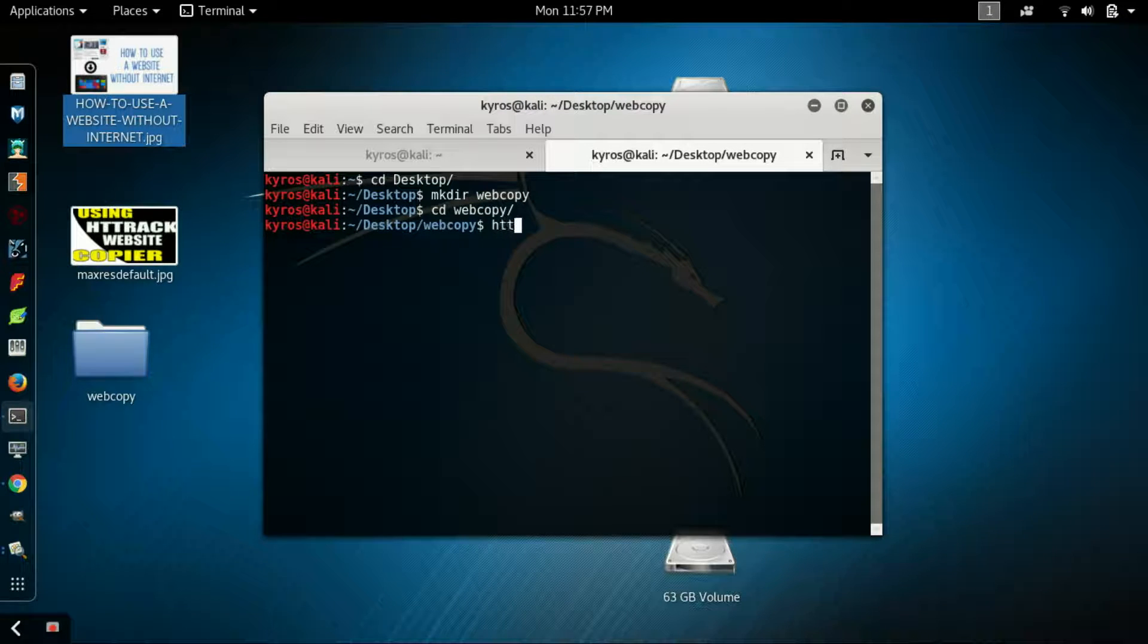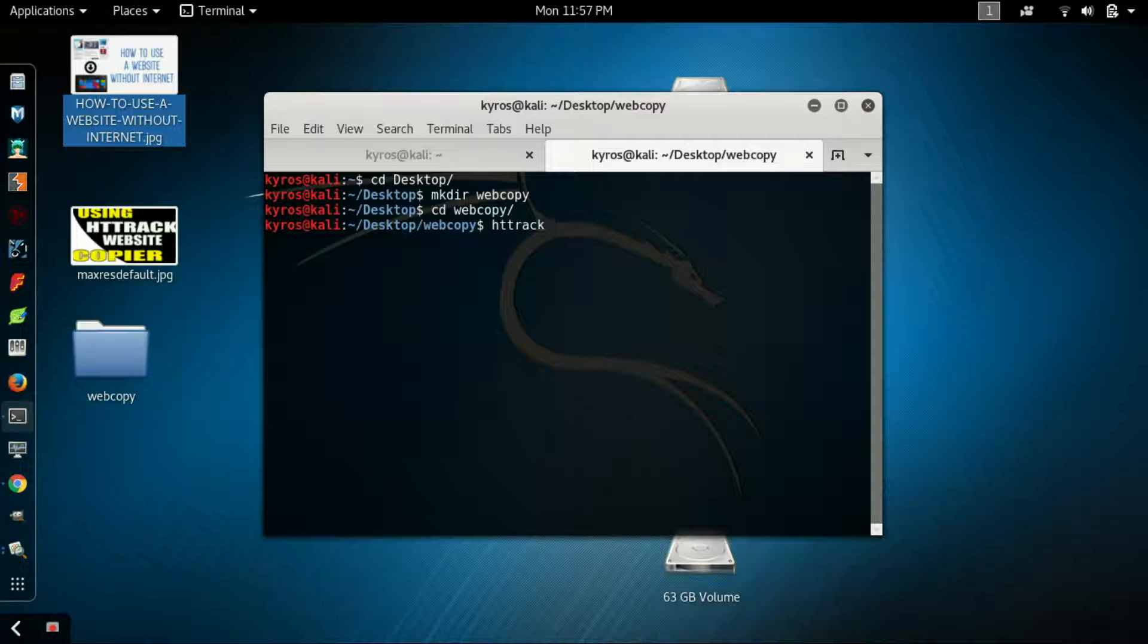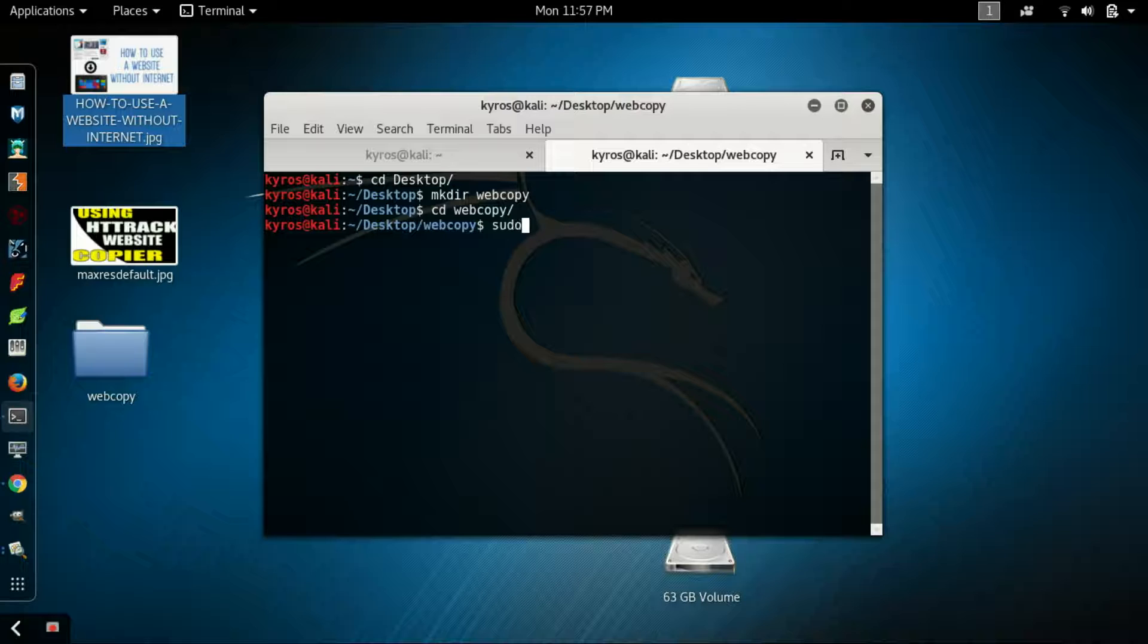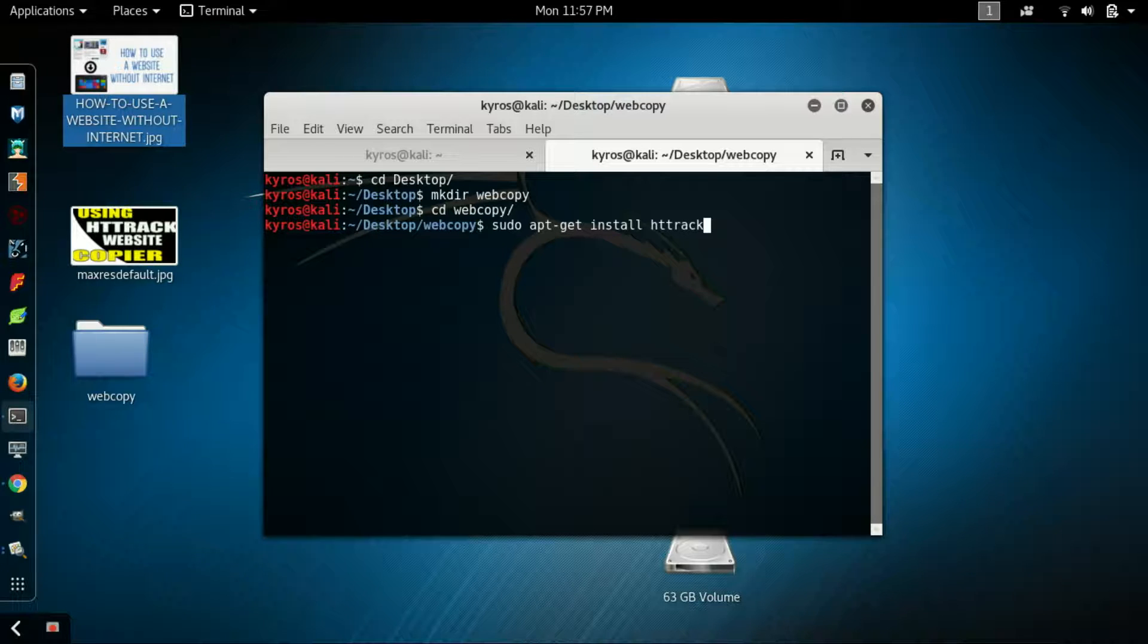Now what you have to do is type httrack. This tool is pre-installed in Kali Linux. If you don't have this tool, just type sudo apt-get install httrack. This tool is already pre-installed so I am not installing it.